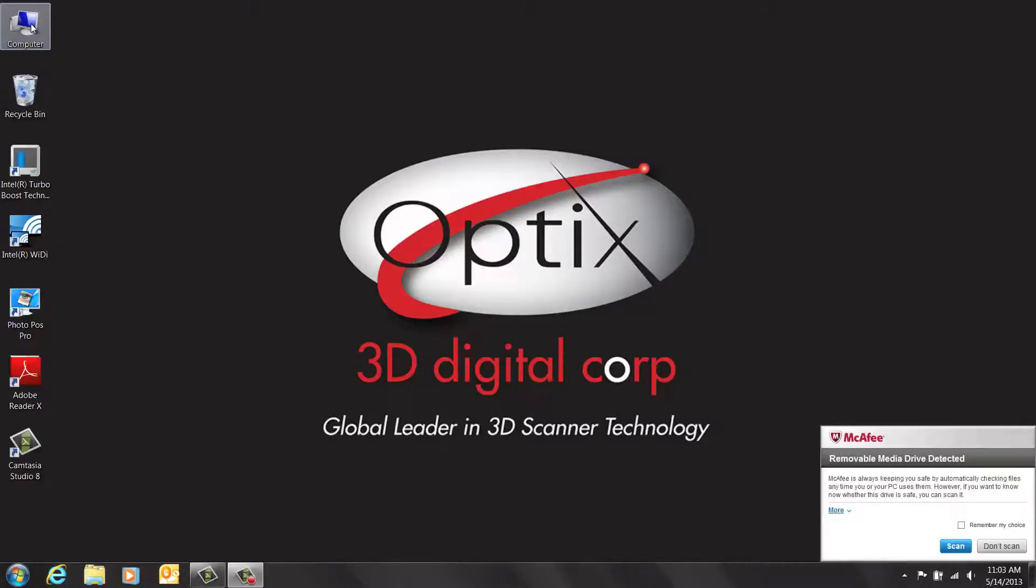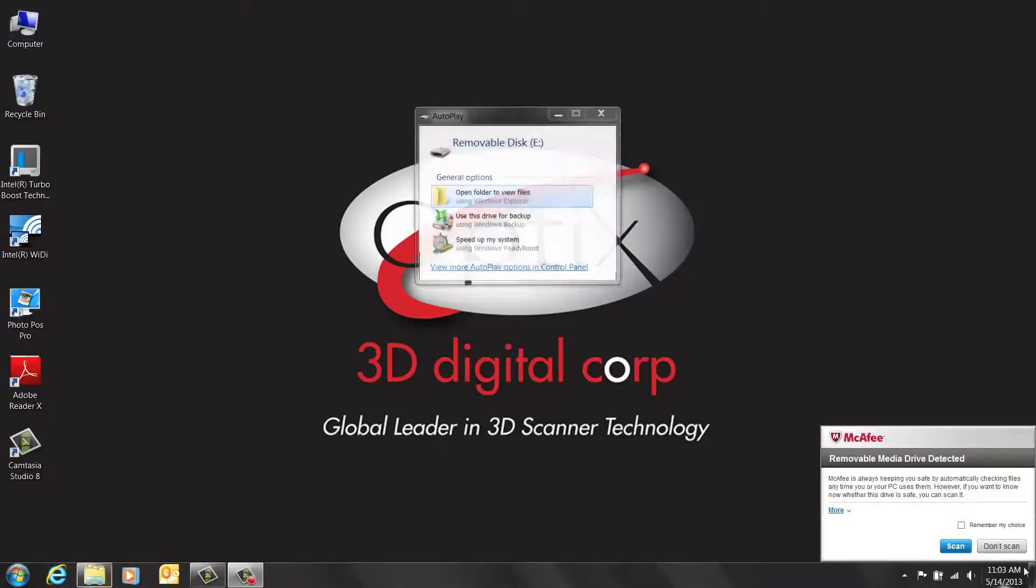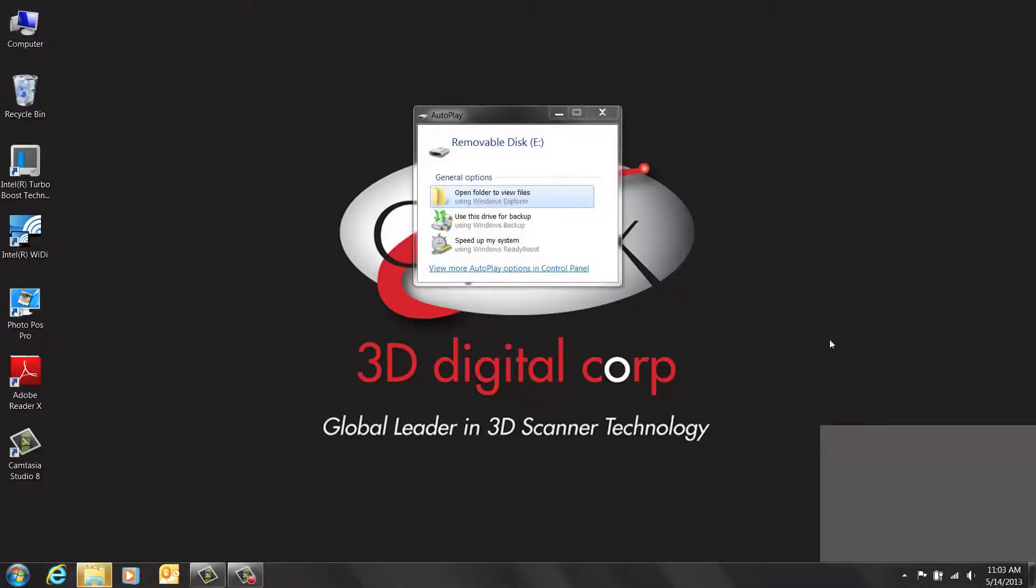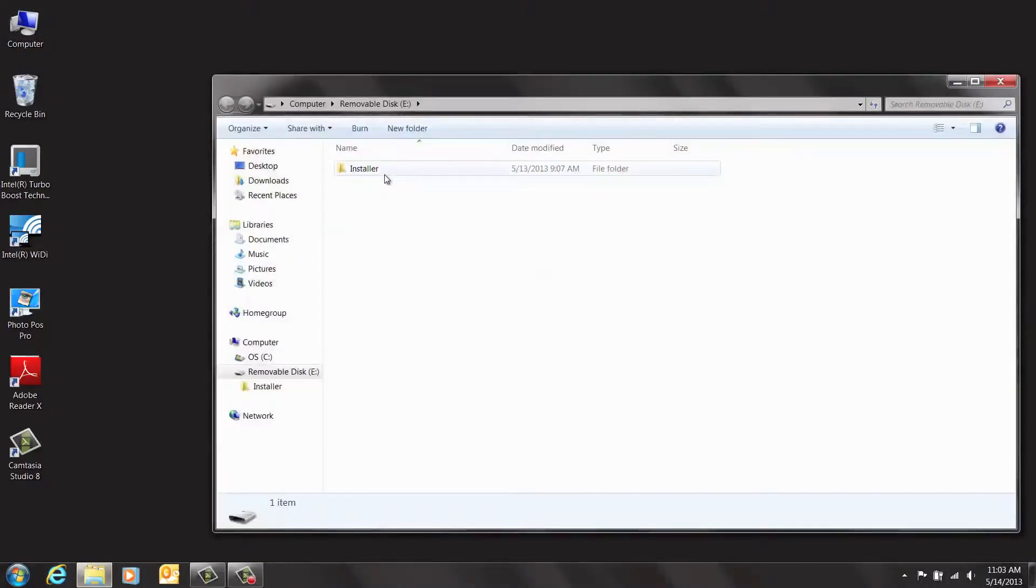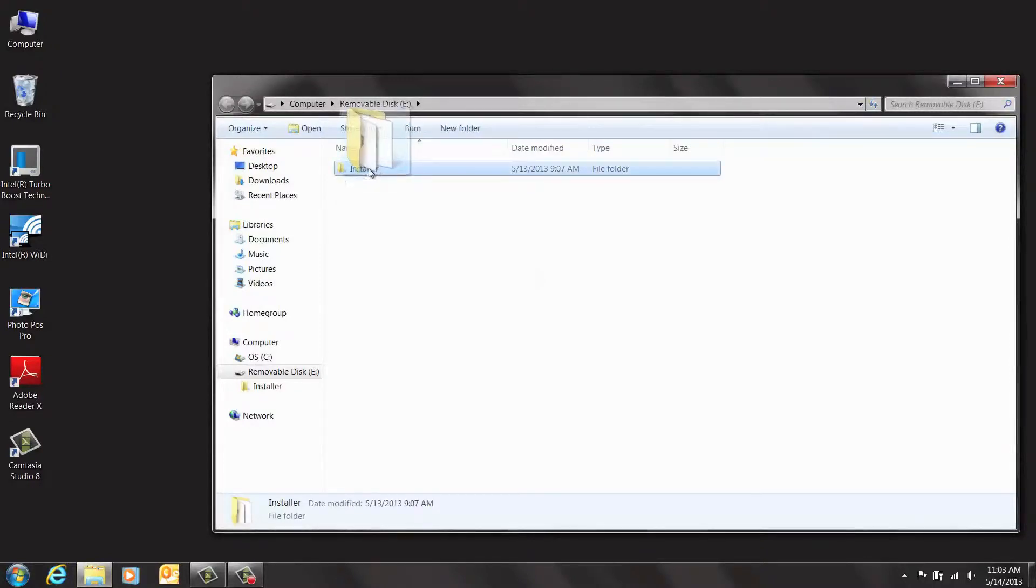Now we will plug the USB flash drive. It is recommended to take this installer folder and drag it to the desktop.